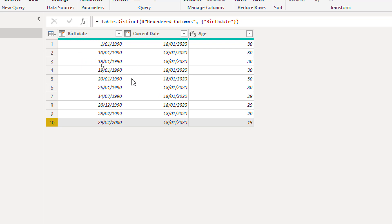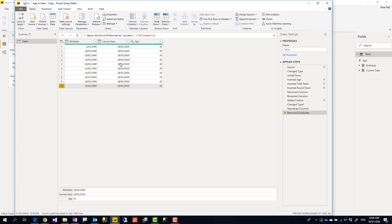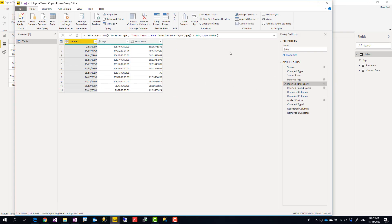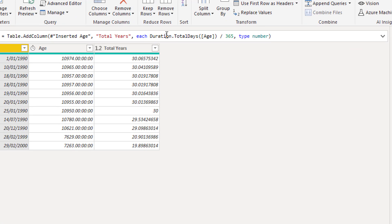The reason this is not always correct is that the way we use total years in Power Query is that total years is the duration in days divided by 365.